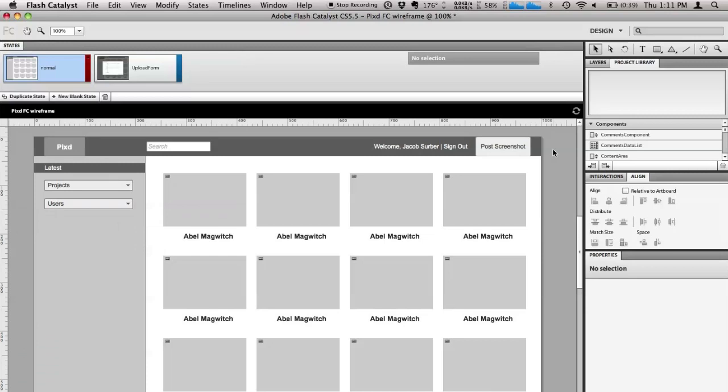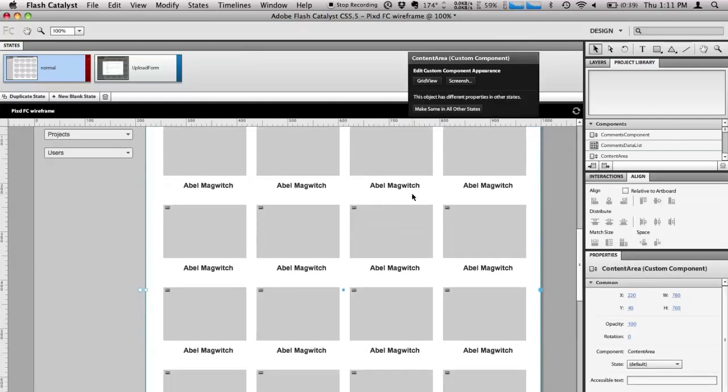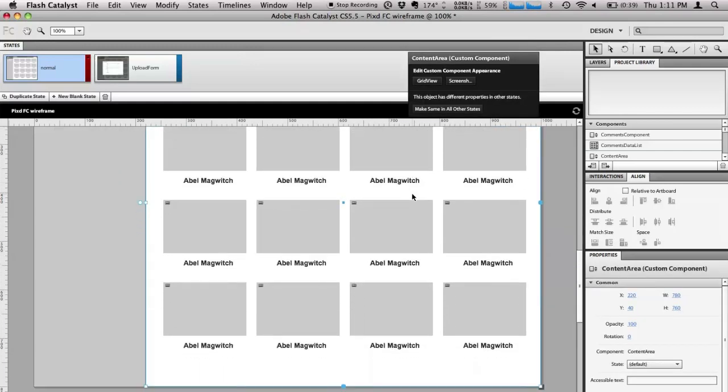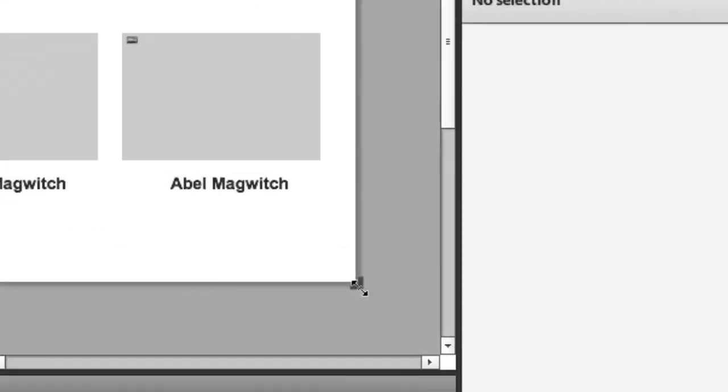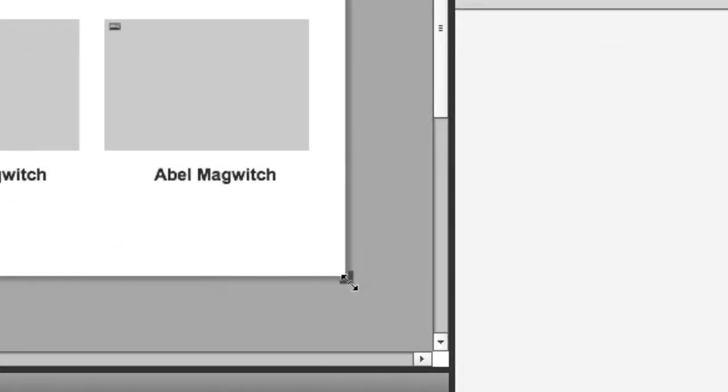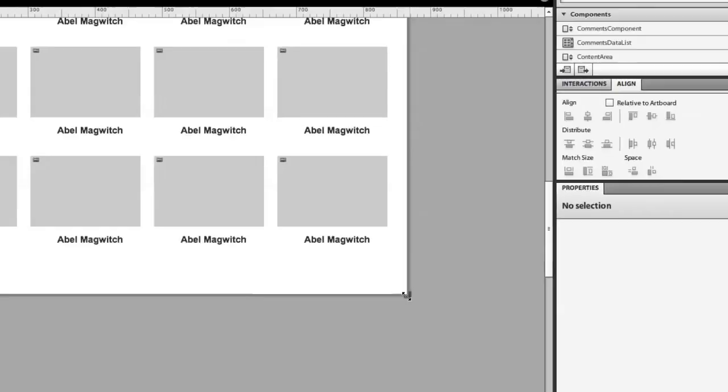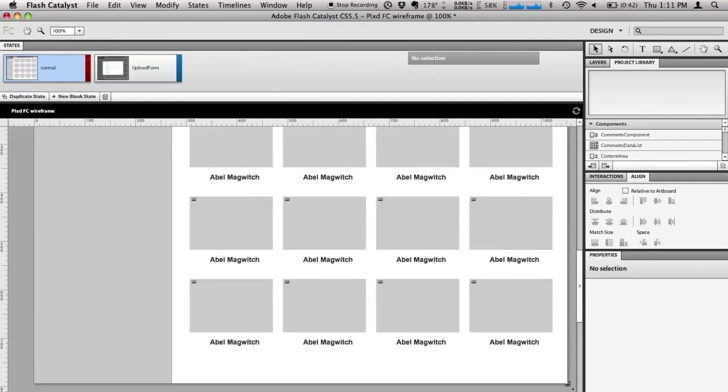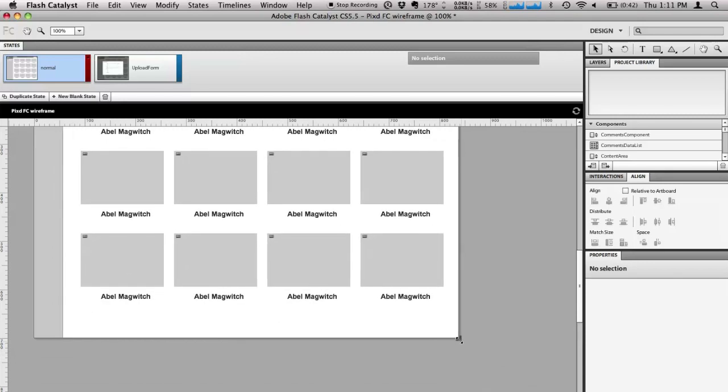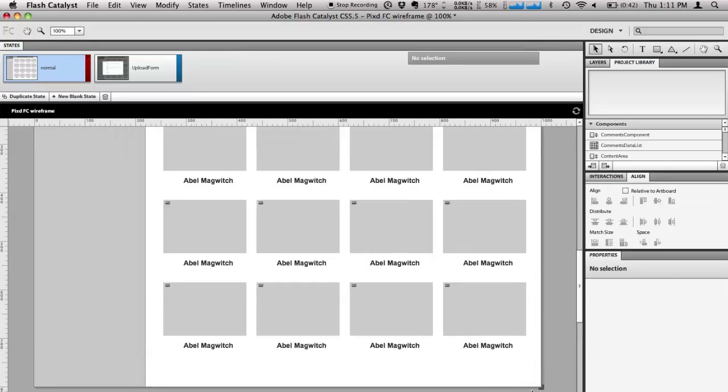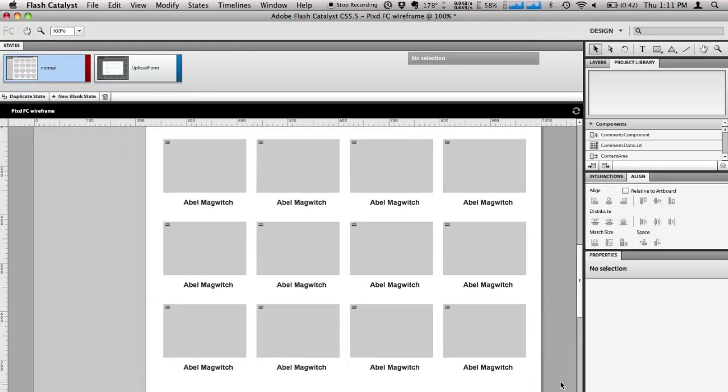Here we are in CS 5.5, and one of the most requested features was a resizable application. What you can see is inside the application, we now have a small handle in the lower right. This lets me preview how the application is going to resize in the browser. You can see I can grab it and move it around, and you can see items start to reflow. When I let it up, it snaps back.